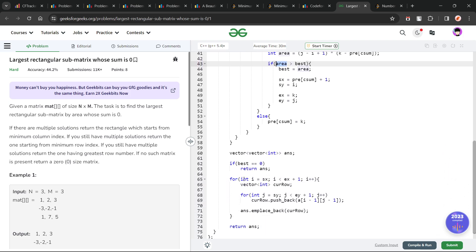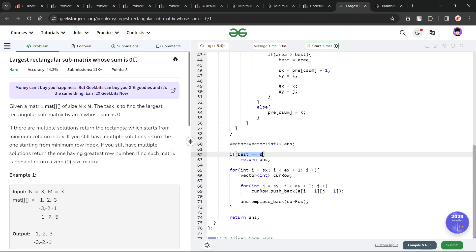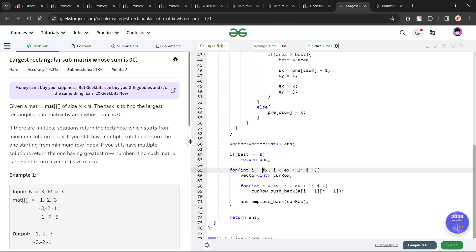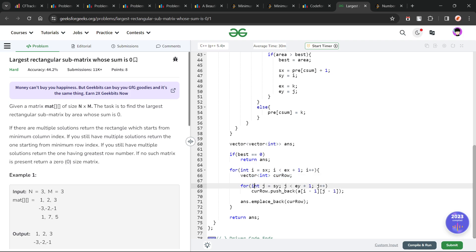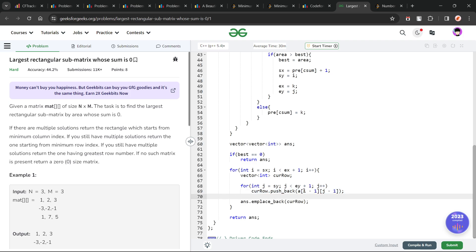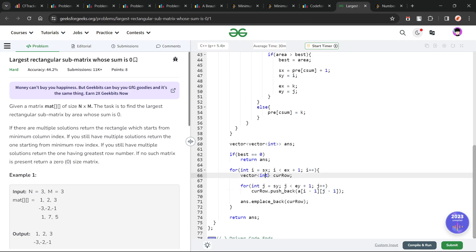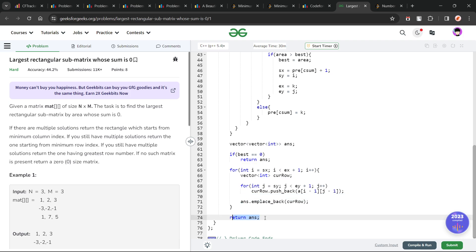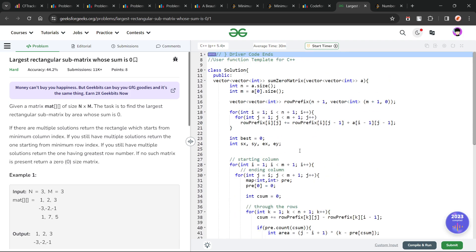At the end, I initialize my answer vector. If best is 0, I return an empty answer vector. Otherwise, I traverse from starting row to ending row, and for each row I build a vector by pushing elements from starting column to ending column — using a[i-1][j-1] for zero-based indexing — and emplace it into the answer. Finally I return the answer double-dimensional vector.